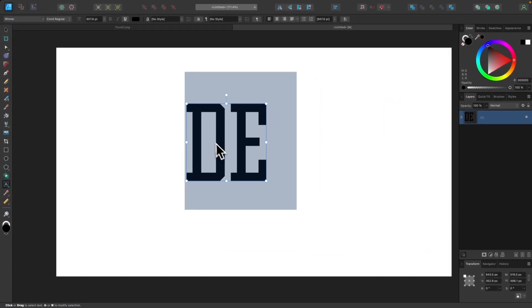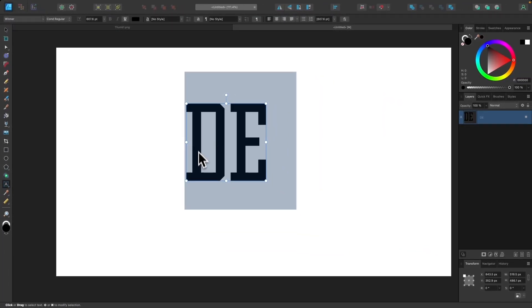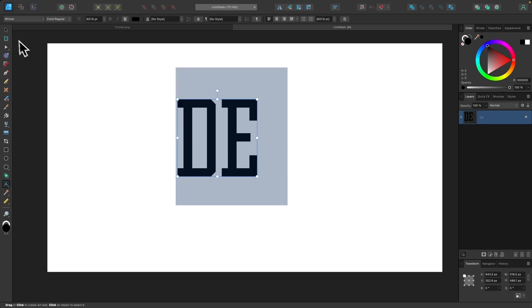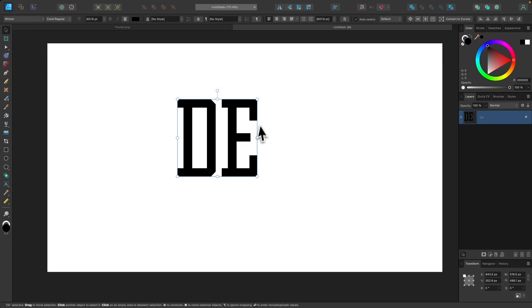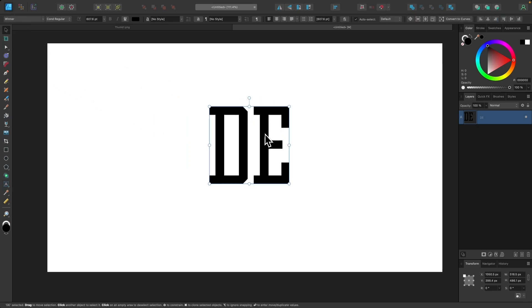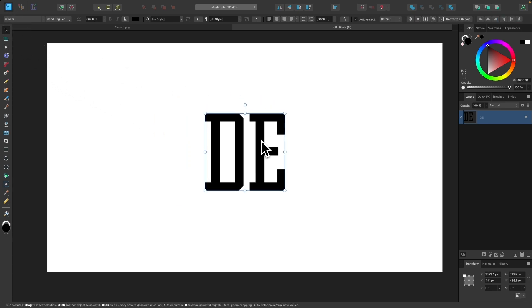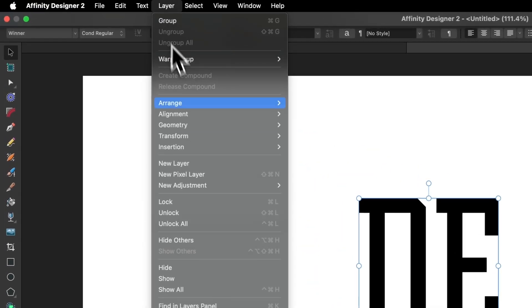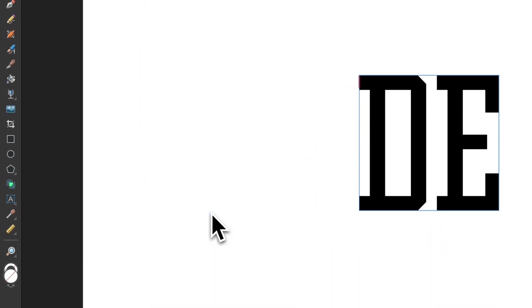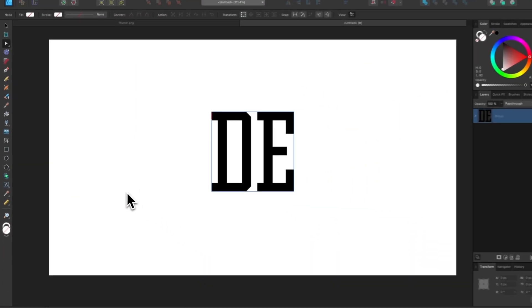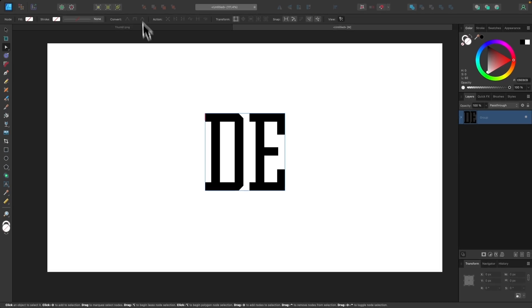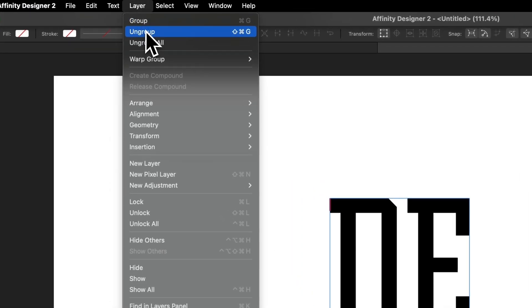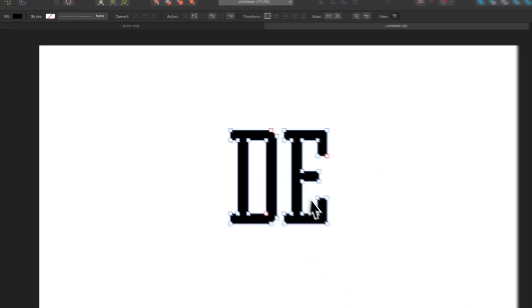And we're going to use this font because of the way it is structured. It works really well for this sort of thing. So let me grab my selection tool and now I'm going to convert this to curves. So I'm going to come up here to layer and I'm going to choose convert to curves and then I'm going to ungroup it by going to layer and selecting ungroup.